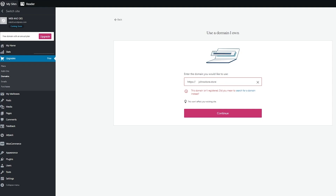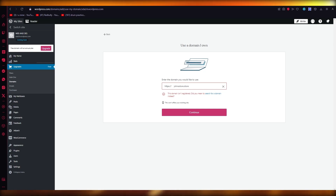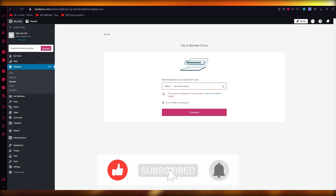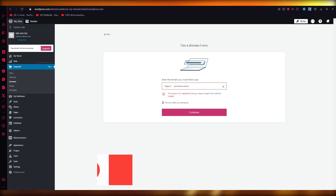That's pretty much how you create a WordPress website using GoDaddy in the cheapest ways possible. If you enjoyed this video, please drop a like, subscribe to the channel, and let me know in the comments if you want to see more videos like this. Thank you for watching and I'll see you all next time — goodbye.